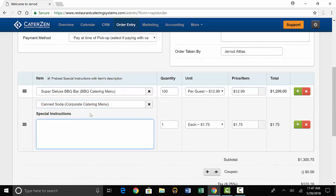You can add any special instructions for the item. In quantity, you'll put the number of people the item is for.